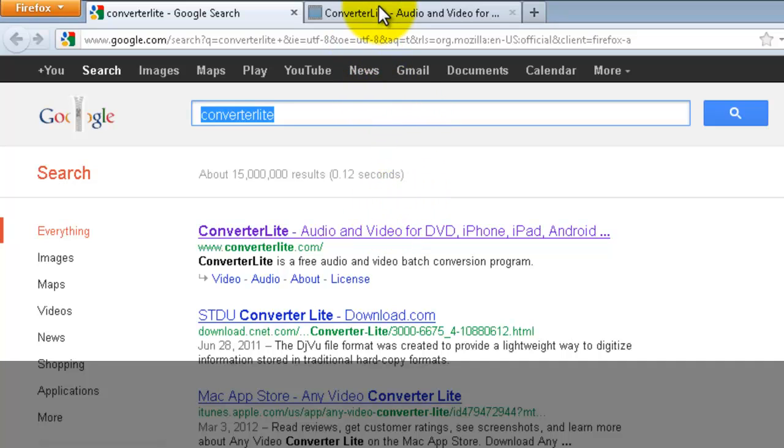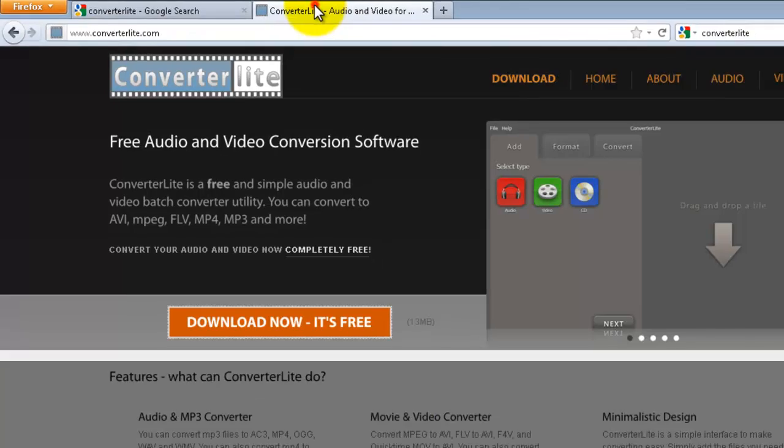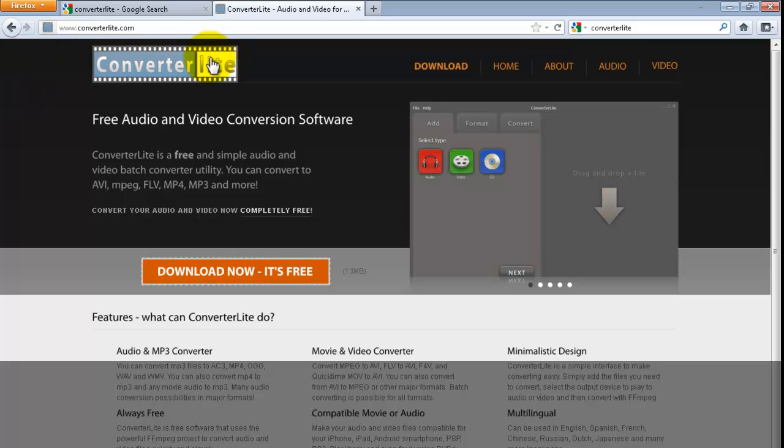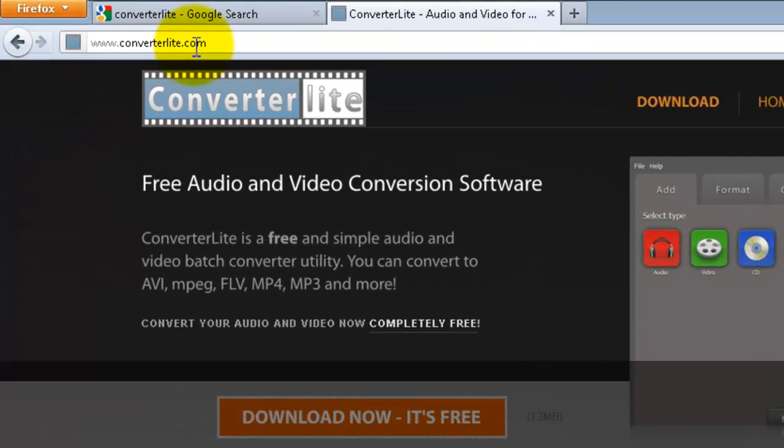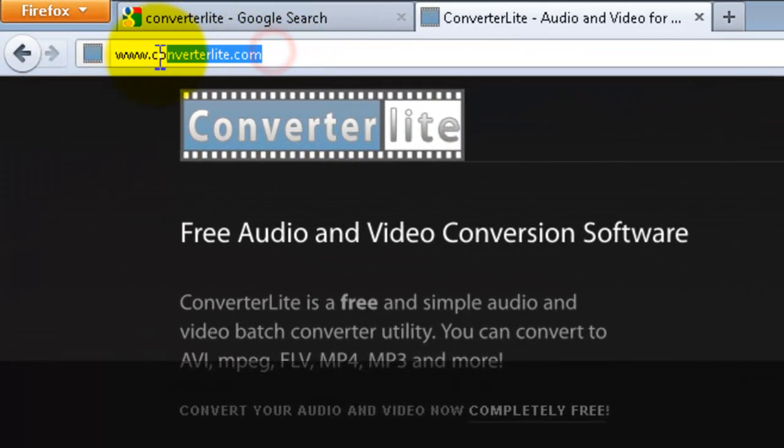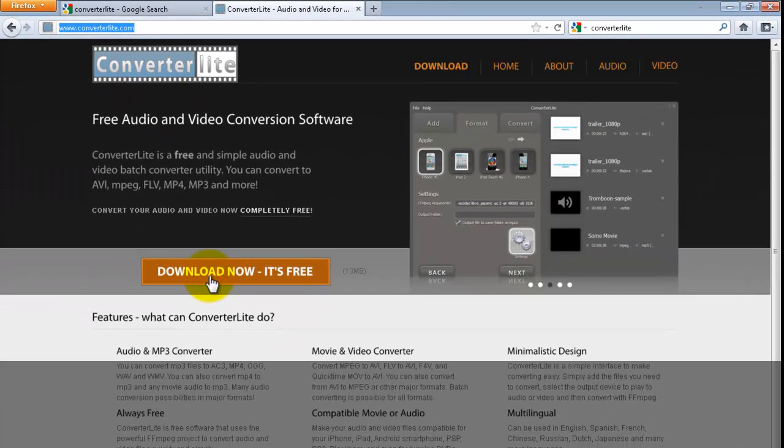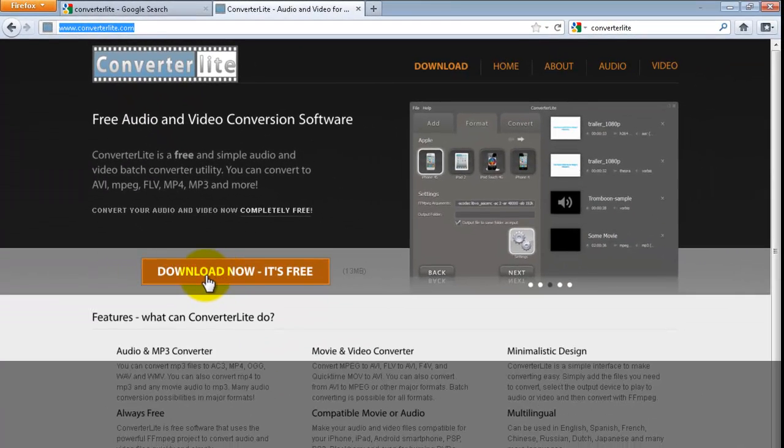I have it on the next tab, so I am just going to click over. As you can see, very simple, converterlite.com, and you just have to click download. Now we are going to go back to the step by step guide.